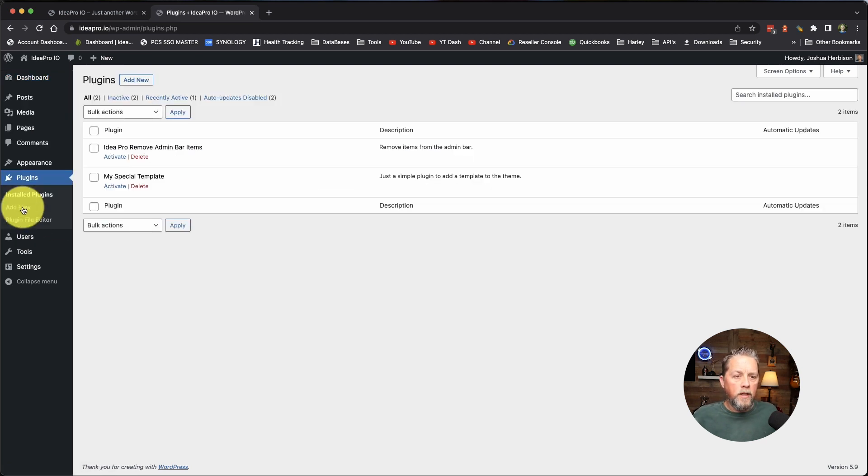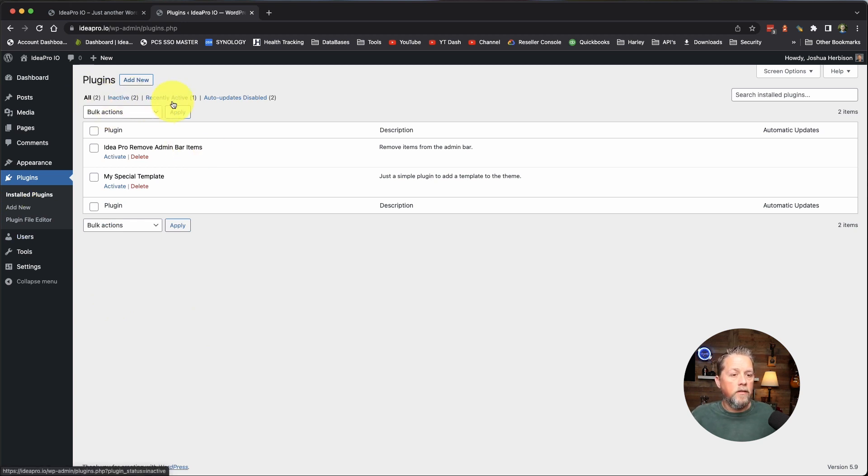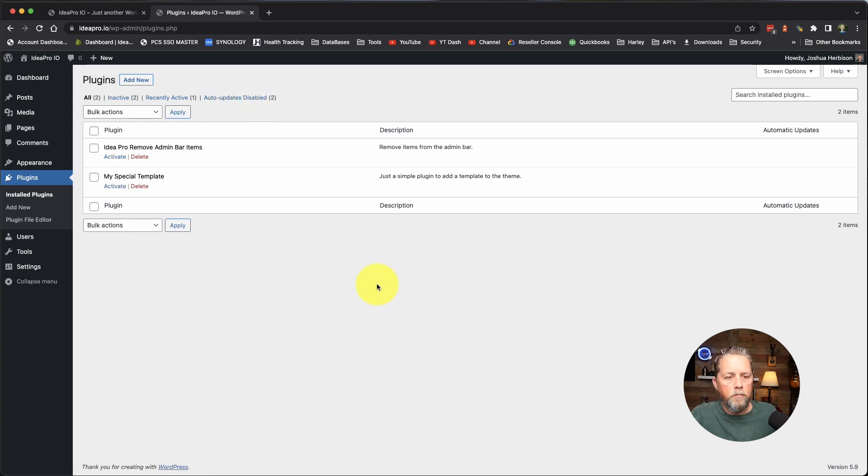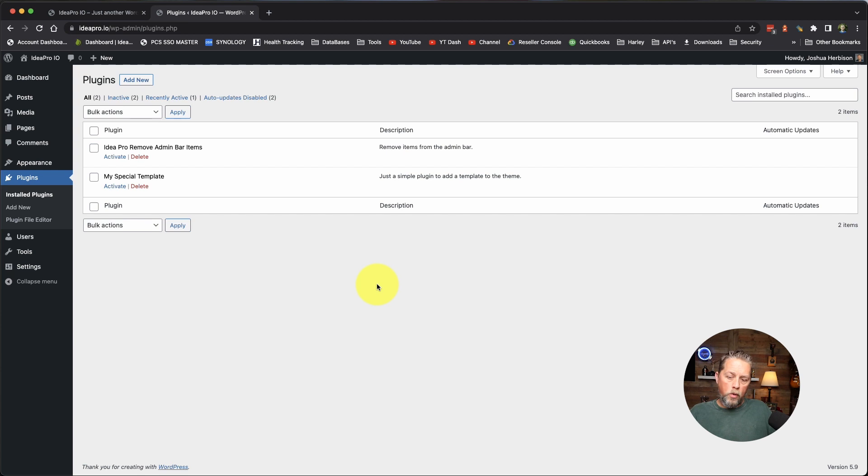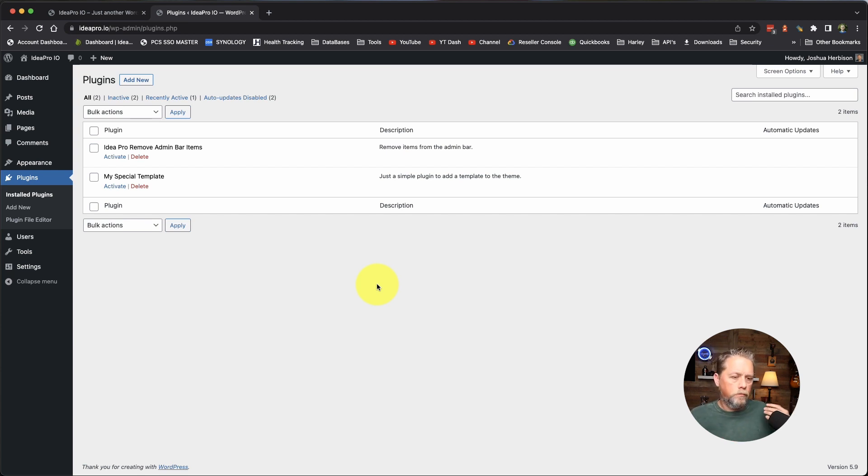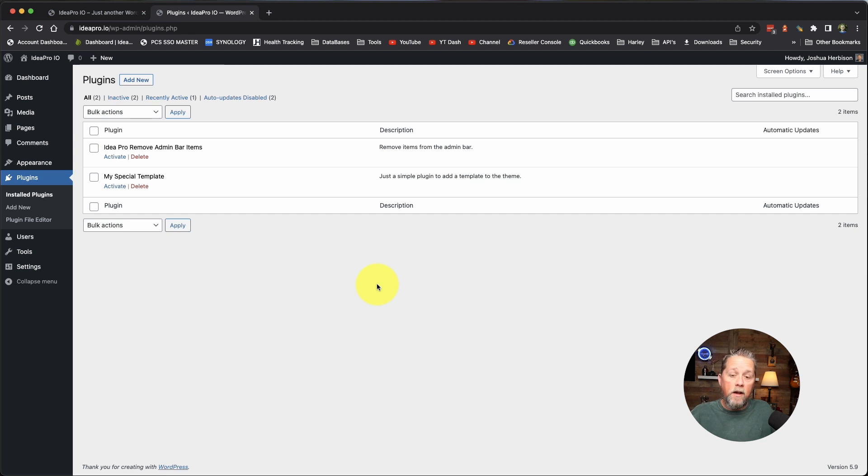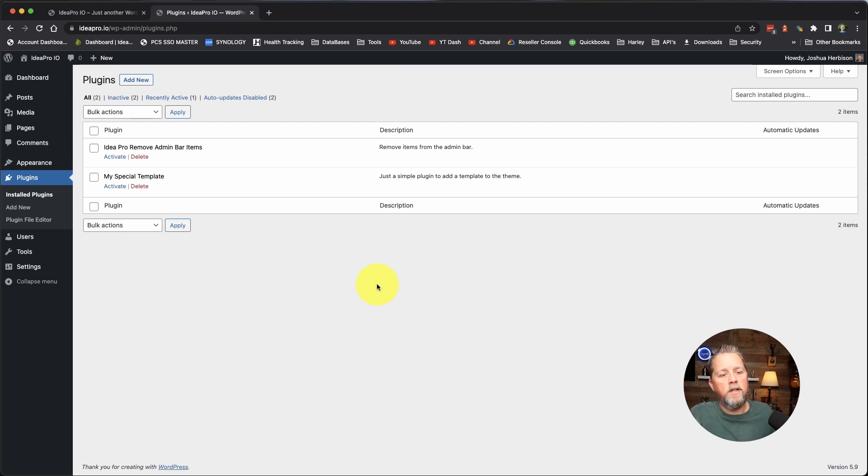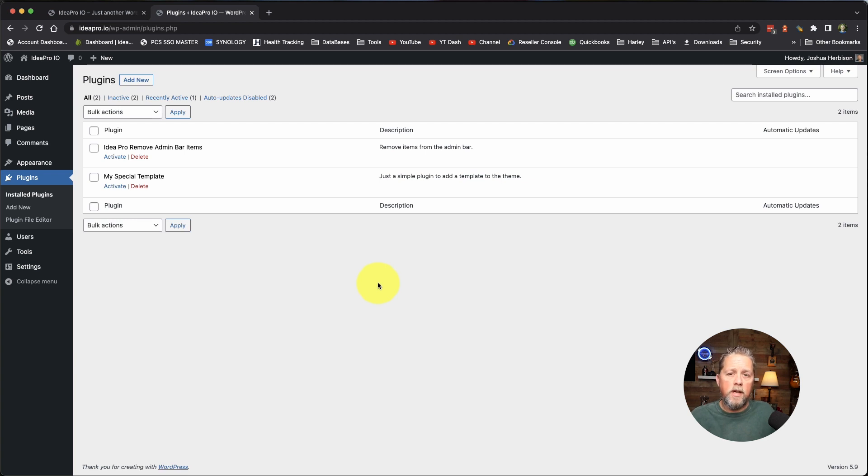If we go to plugins, you see up here under plugins we have all, inactive, recently active, and auto-update disabled. With a must-use plugin, must-use plugins don't update from the WordPress repository or marketplace. Must-use plugins have to be updated manually, and they also have to be uploaded manually. You have to have FTP access to the site to be able to enable them or install them and to be able to delete them. There is no disable. In this video, we're going to create a plugin that's a must-use plugin and show you how it works.